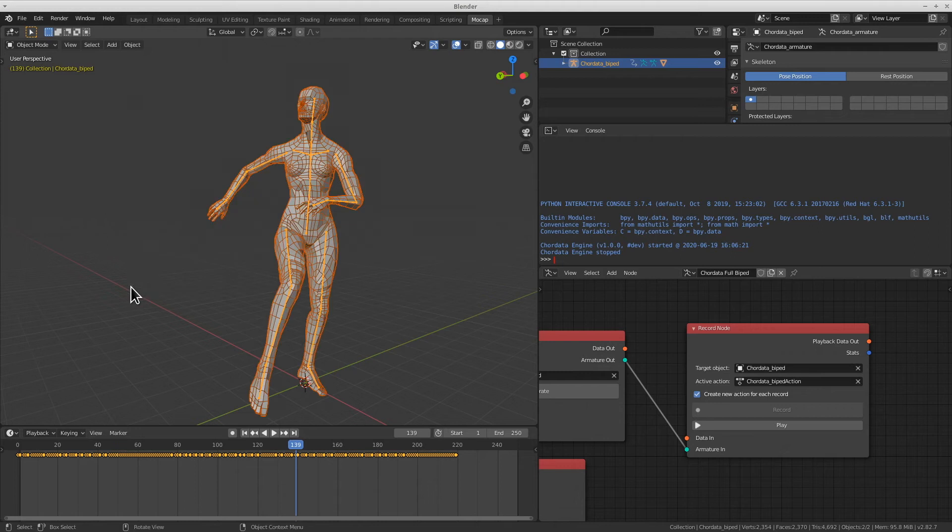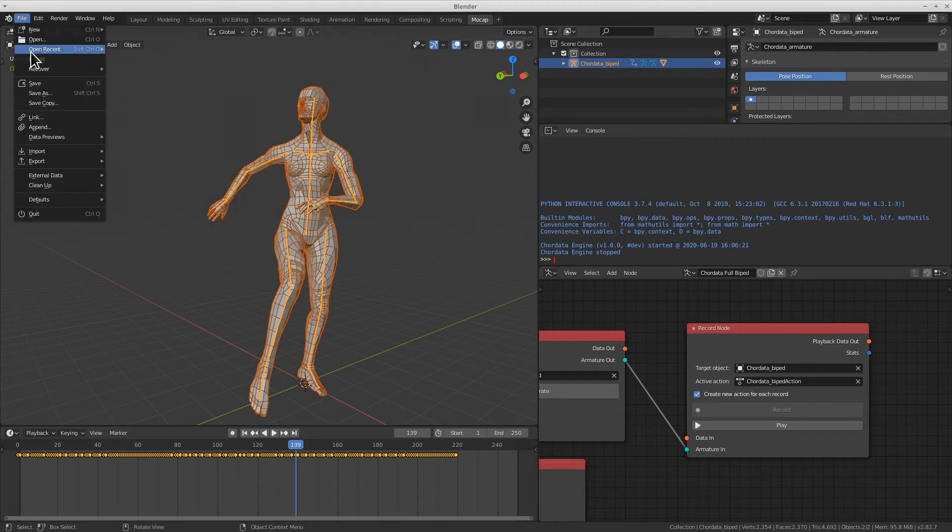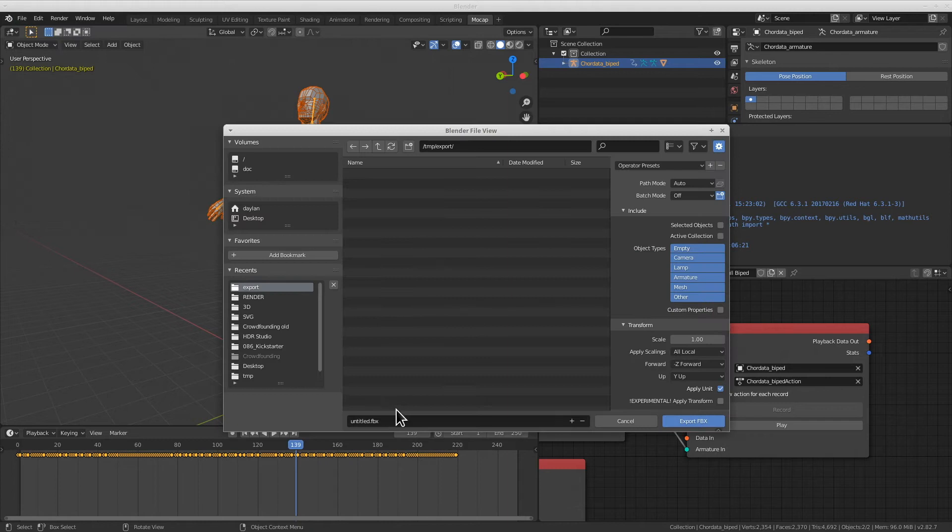I'll now select both the mesh and the armature and go to file, export, FBX. Here we'll be able to give this file the name of our choice.